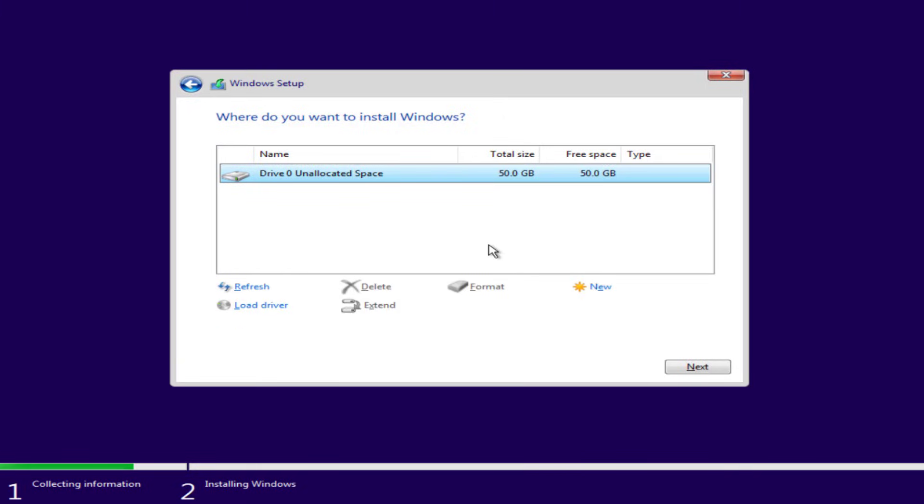One more thing friends, deleting the partitions will completely format your hard disk, so make sure if you have important data to do a backup of all your data. So after formatting all the hard disk, now click on the option new.